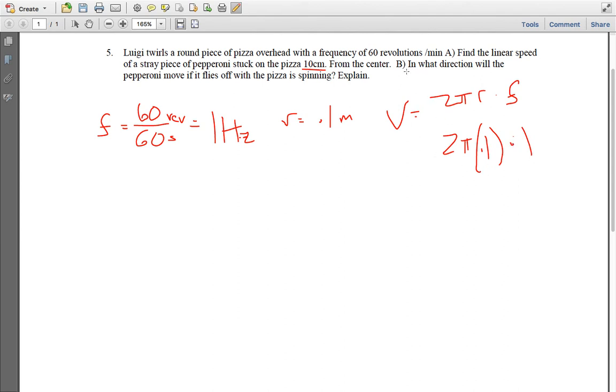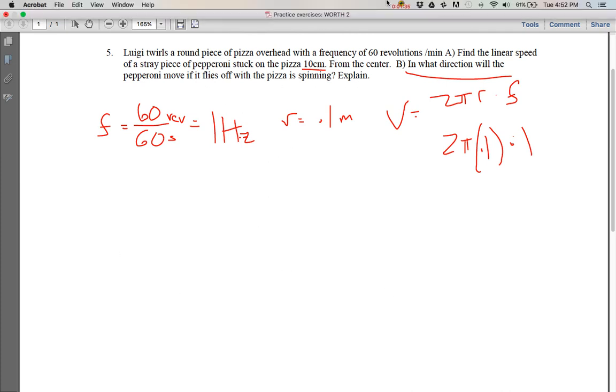Alright, also it says, in what direction will the pepperoni move, and really I just want that fancy word, tangential. So you want to know that it's always tangent to the circle, or perpendicular from the radius. There you go.